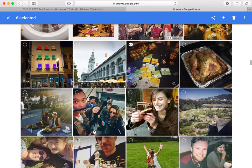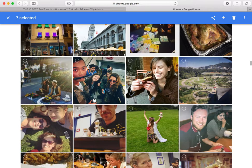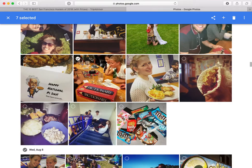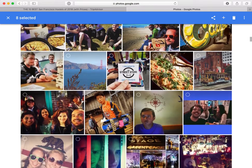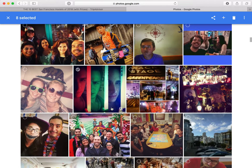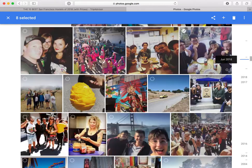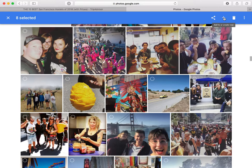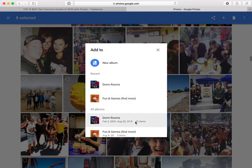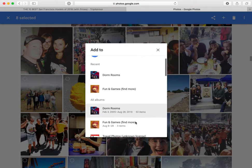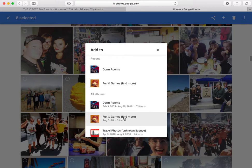This one looks like it might be a game, so I'll include that one also. This is definitely a game. Once I've got to the end of all of the photos in the list, I'm going to go up and hit the plus button at the top. In this case I'm not going all the way to the bottom of the list — I'll leave that for you to do. So now I'm going to add them to an album, and it's going to ask me which album I want to add them to. I'm going to add them to the fun and games album.